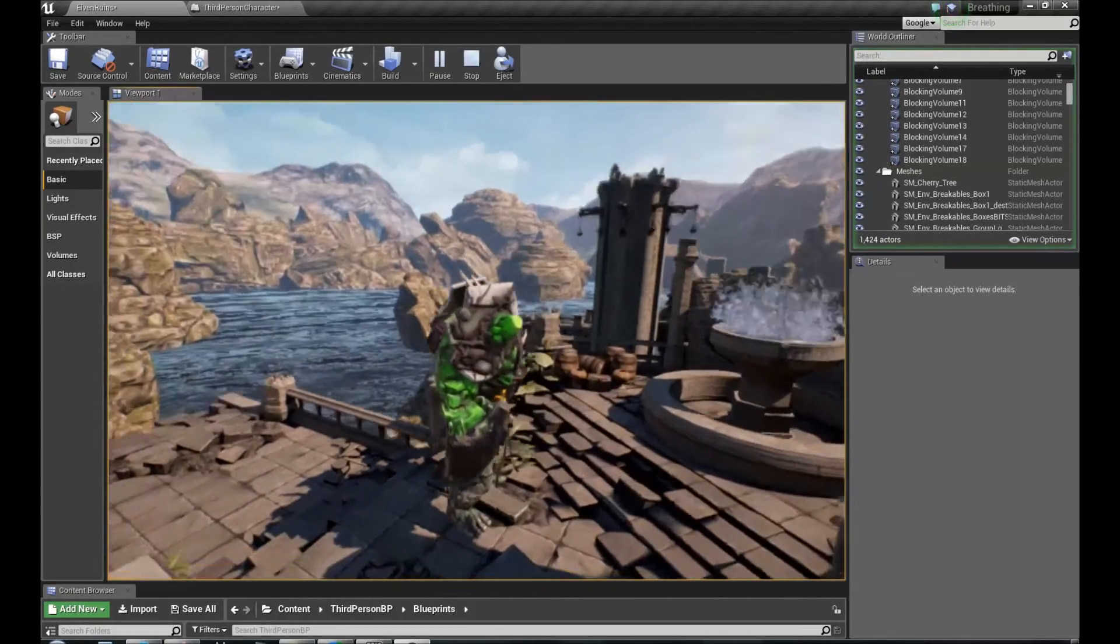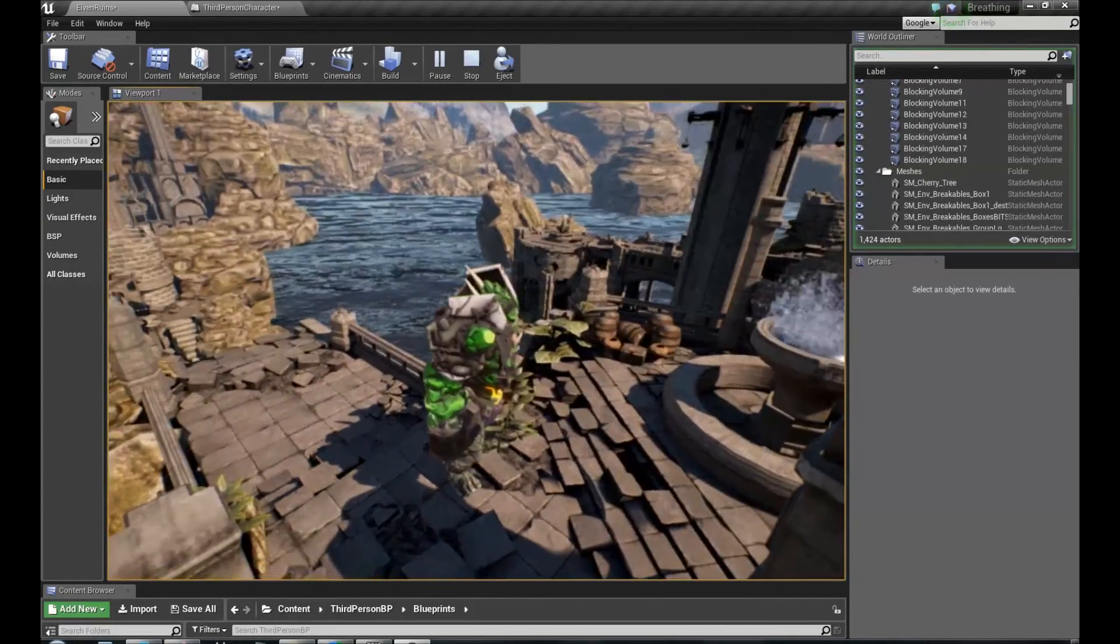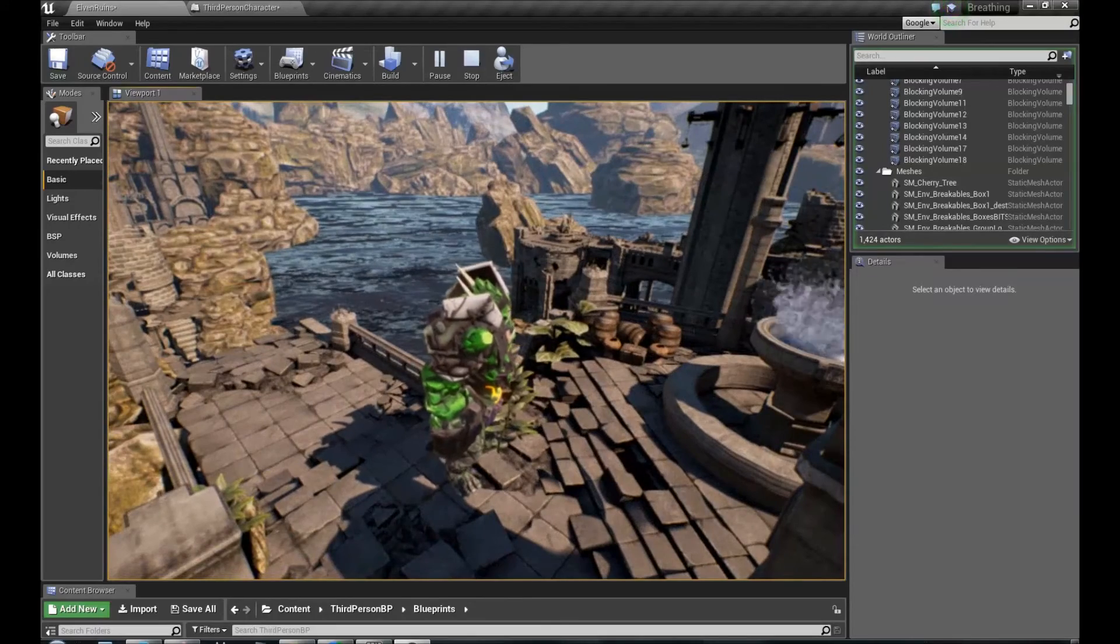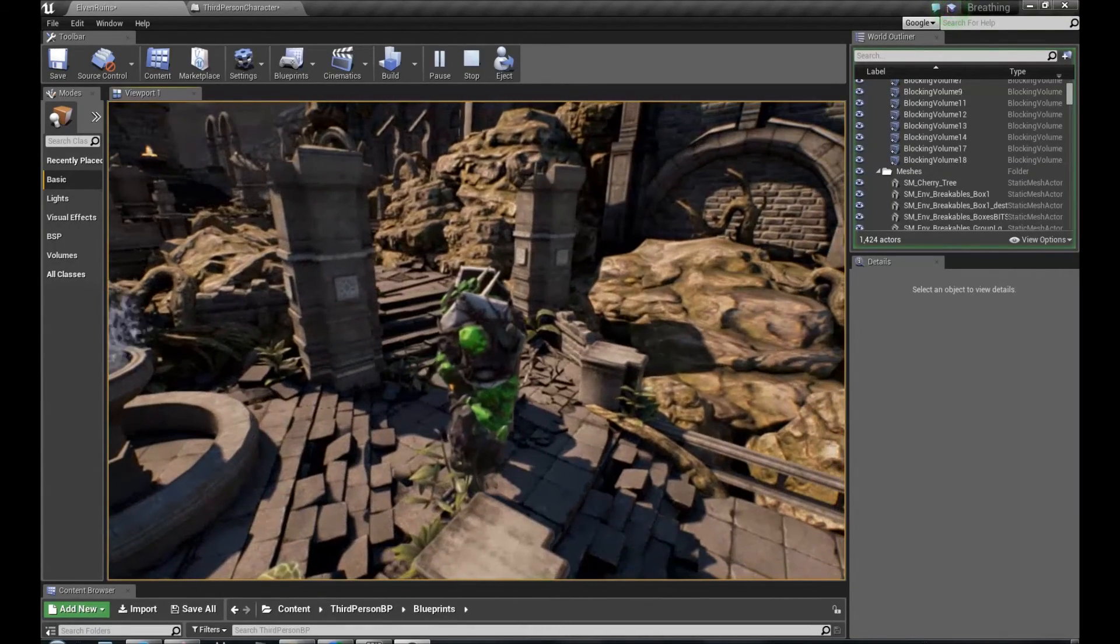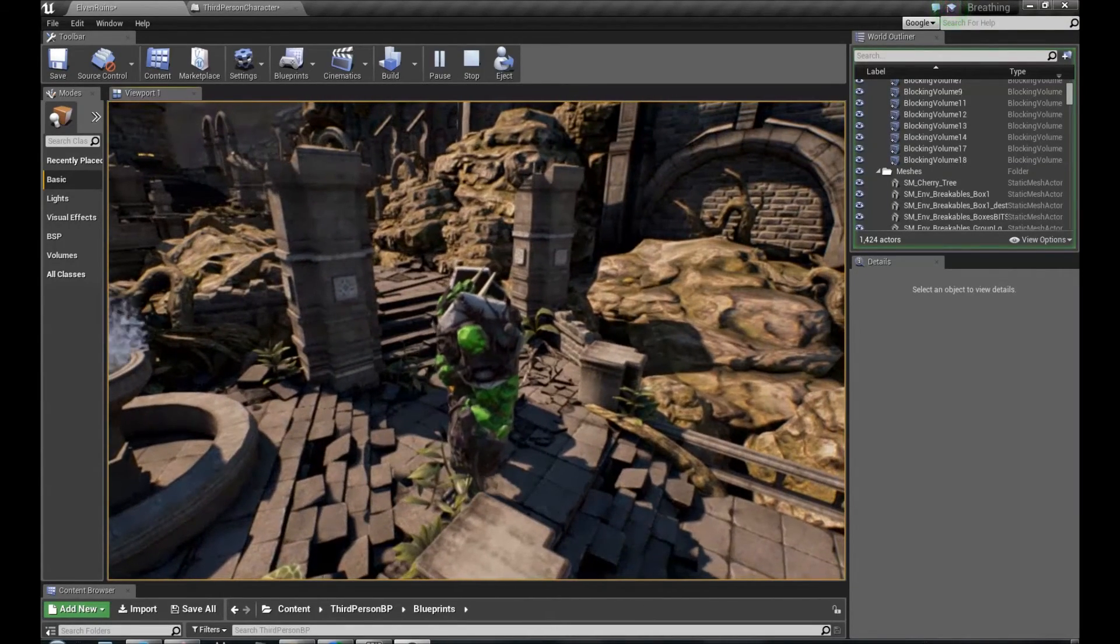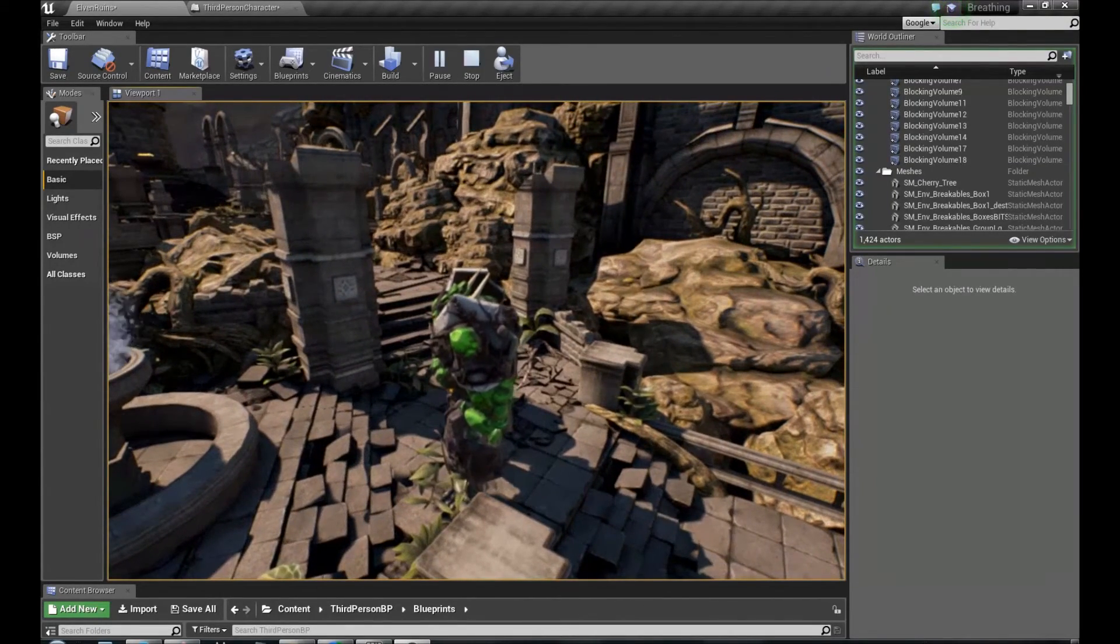Because spatialization depends on the camera and only attenuation depends on character. So I think it sounds right because now the fountain is on the right side. Now is on the left side. And that's how we hear it.